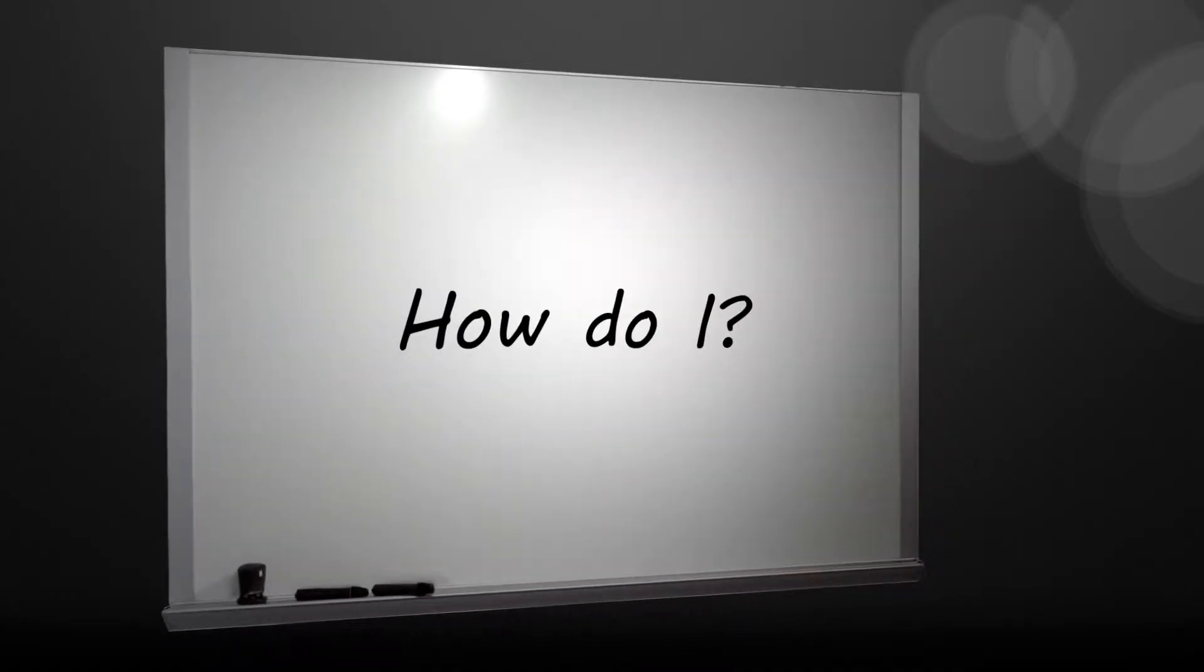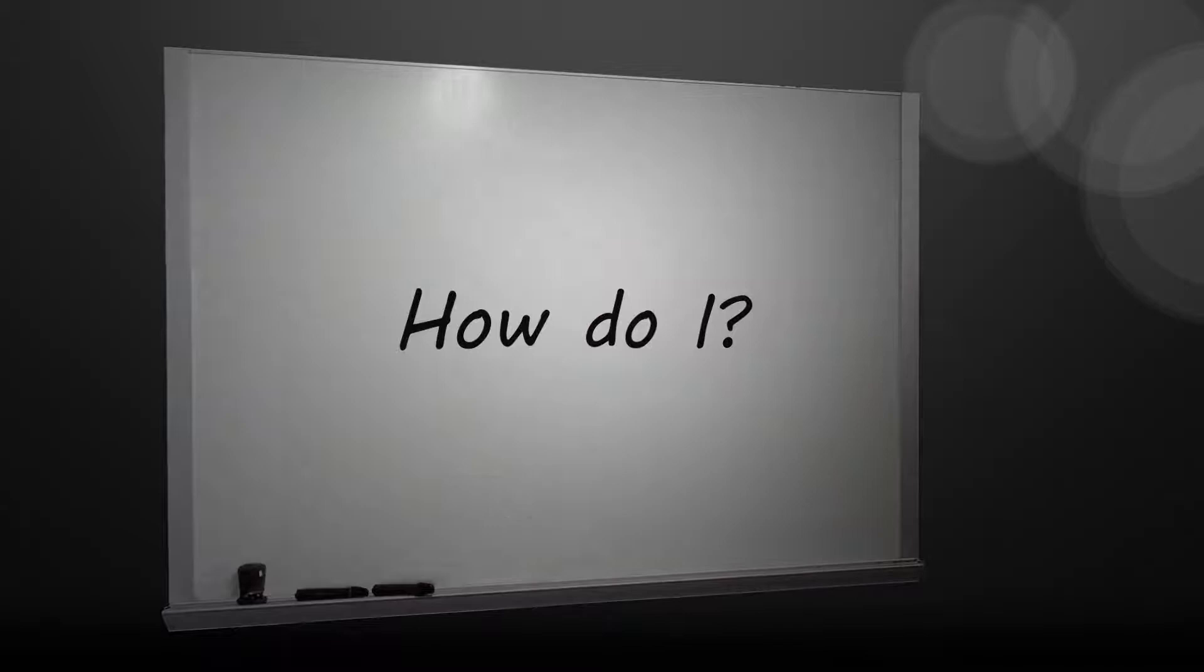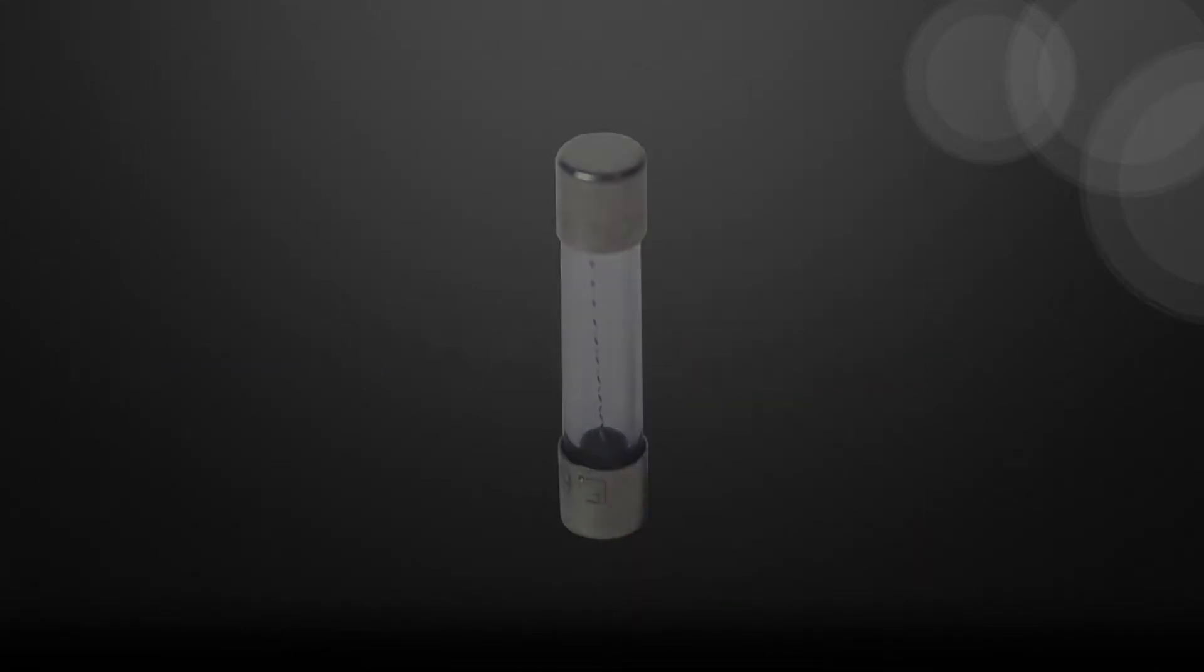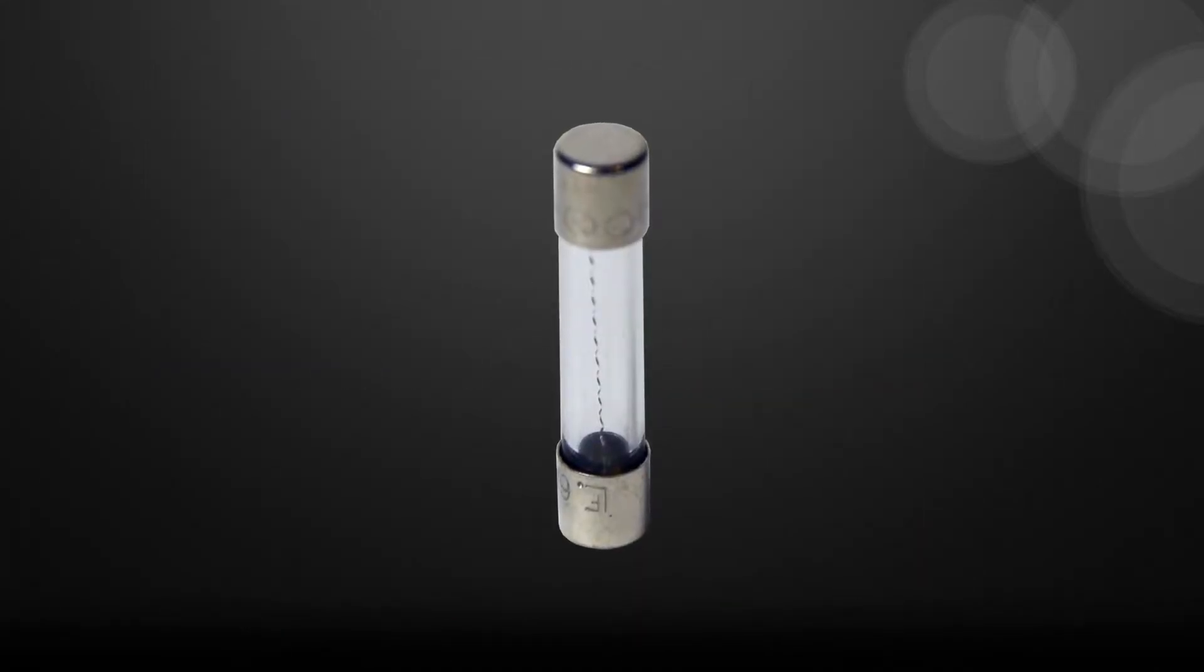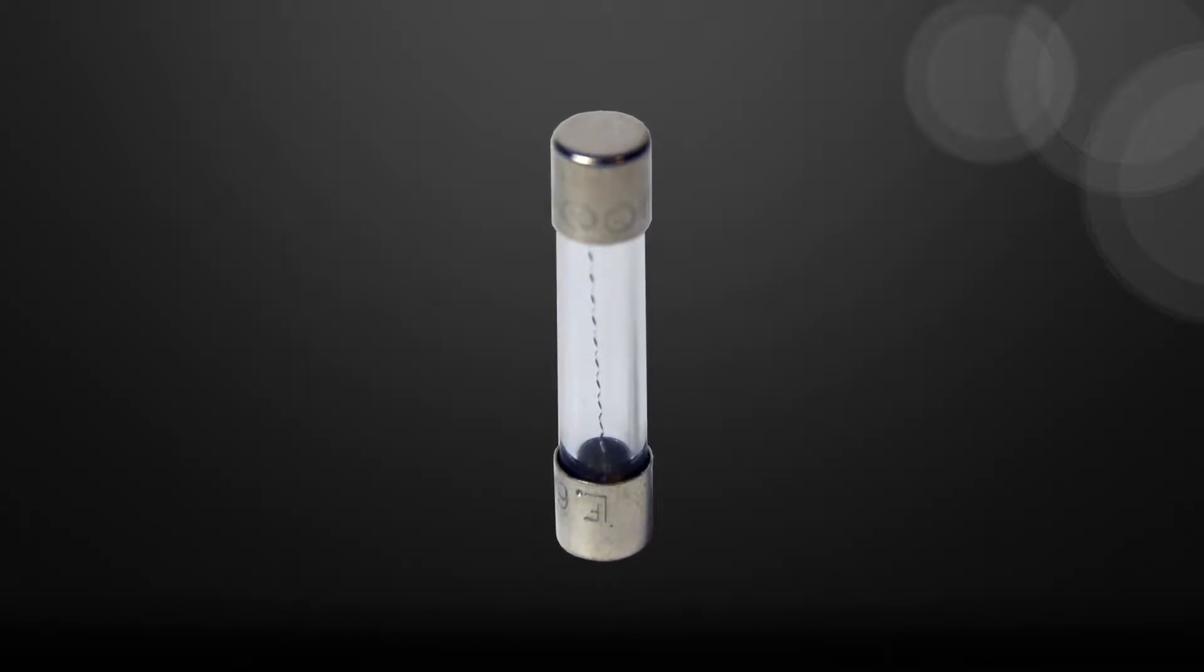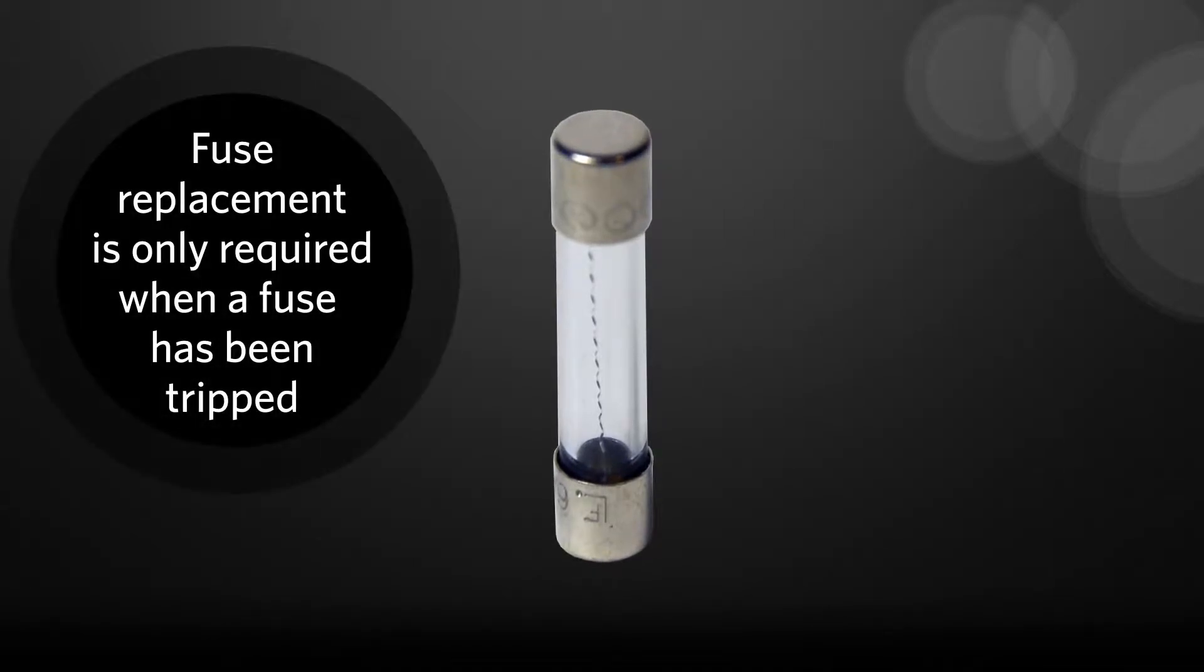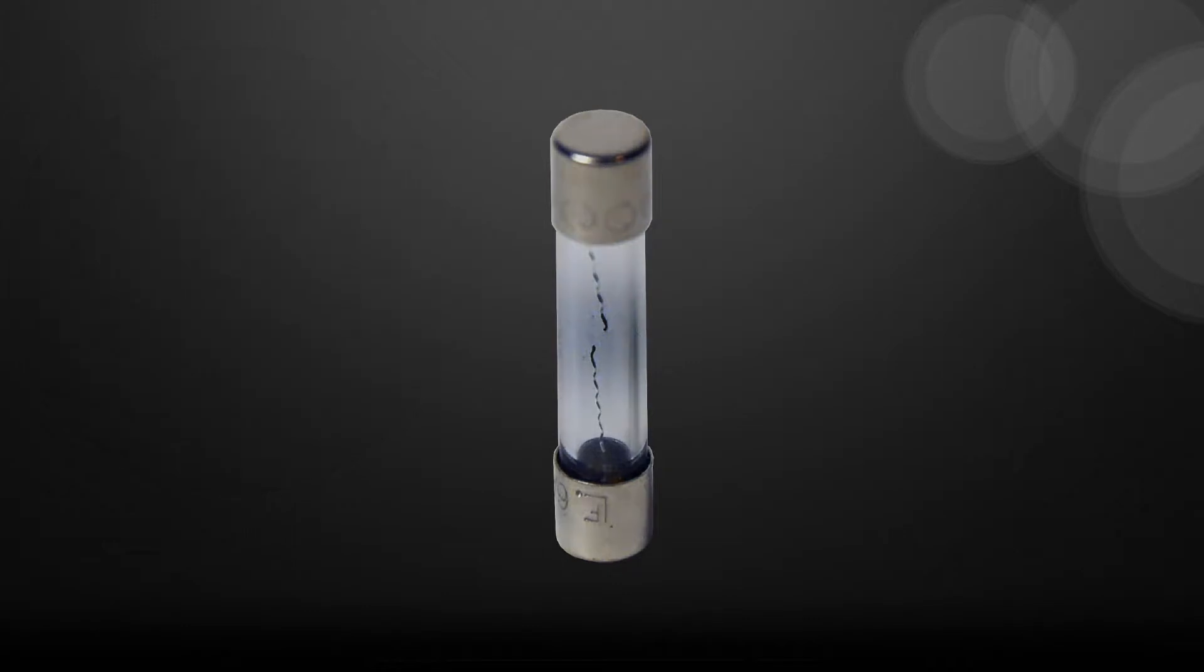How do I replace the fuses on the FlexMap 3D? Let's take a look at the procedure for removing and replacing the fuses on the FlexMap 3D. This process is only required if a fuse is tripped.